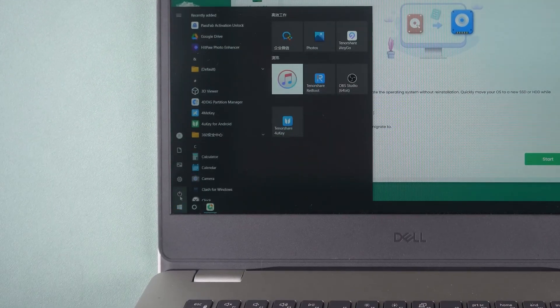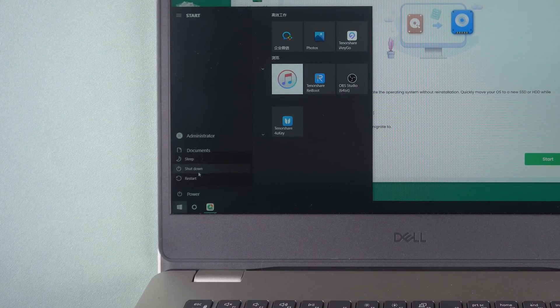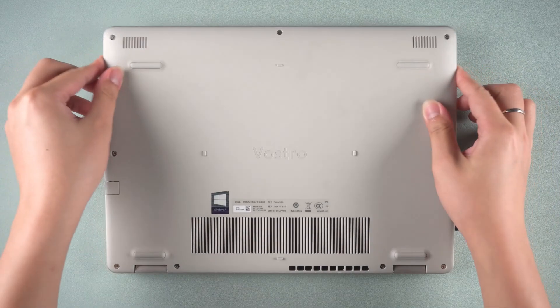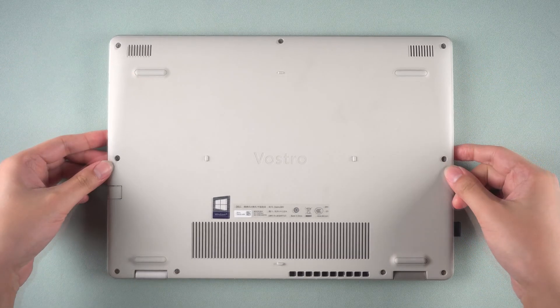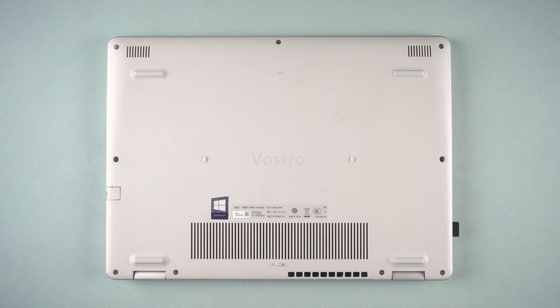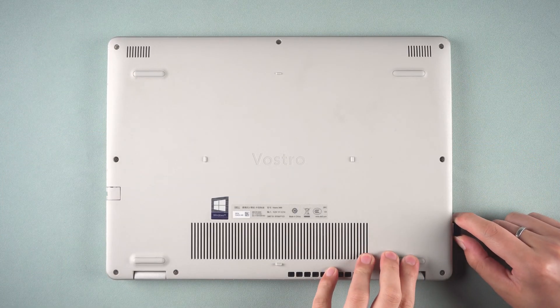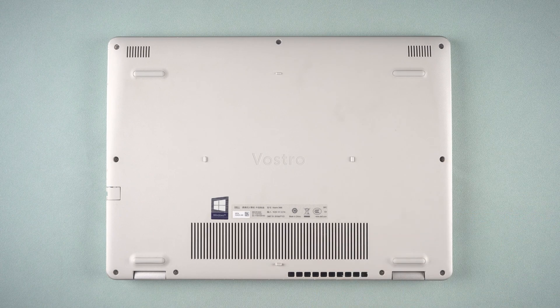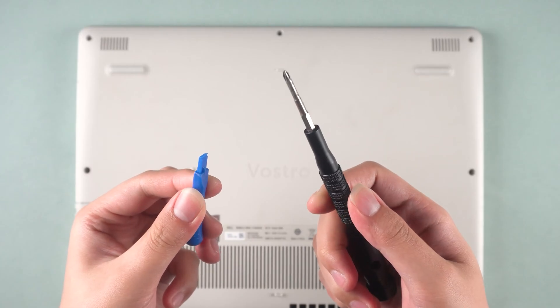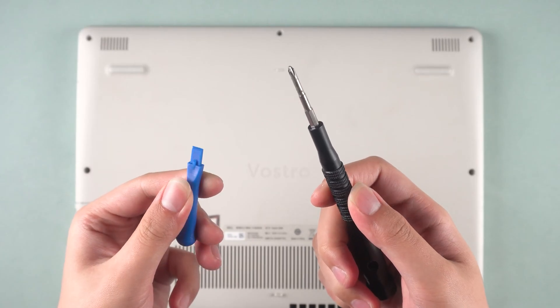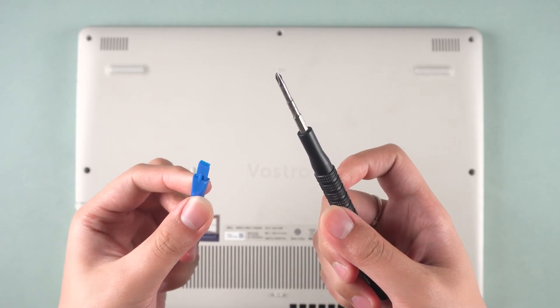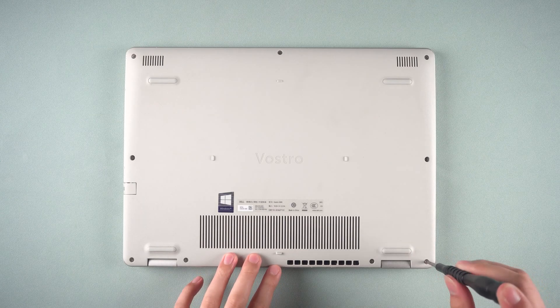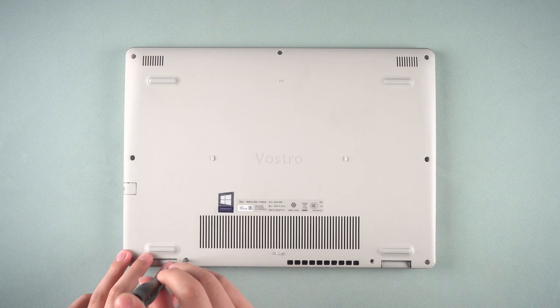Select Shut Down to turn off the laptop. OK, flip to the bottom of the laptop. Unplug all external devices connected to the laptop. Prepare a Phillips screwdriver and a plastic pry bar. Let's start removing the screws on the bottom cover.